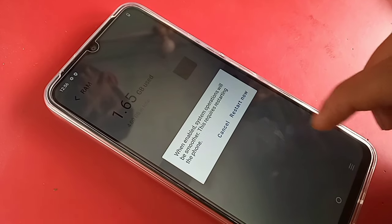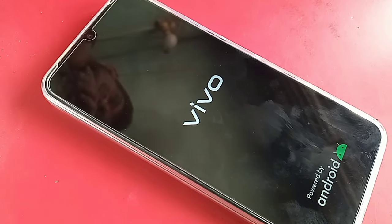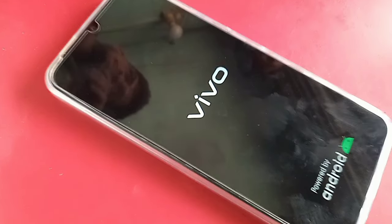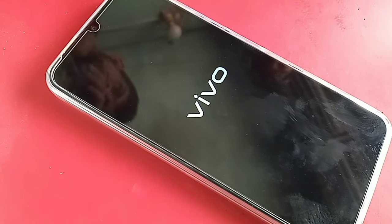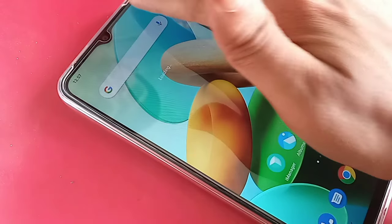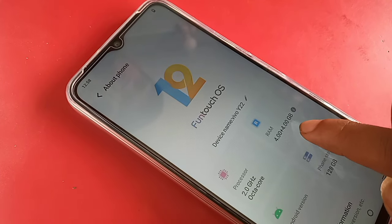When you click Restart Now, your phone will turn off. Wait a few seconds for it to turn back on. Once it restarts, go to Settings again, scroll down, and select About Phone. There you will see that your phone's RAM has increased — the Extended RAM of 4GB has been added, bringing the total RAM to 4GB more than before.